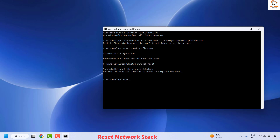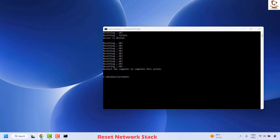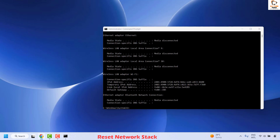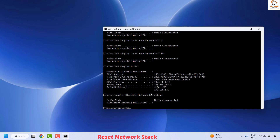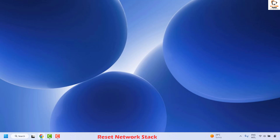Once the Winsock reset is done, the next command to execute is netsh int ip reset — hit Enter. After that, release the IP using ipconfig, and the last command is to renew the IP. Copy and paste the command and hit Enter. Once all these commands have been successfully executed, close the Command Prompt window, restart your computer, and check if your issue has been resolved.